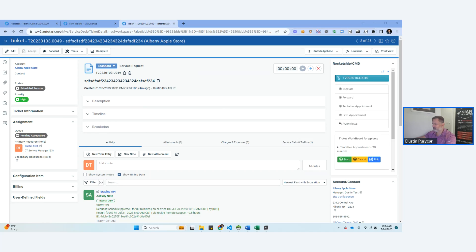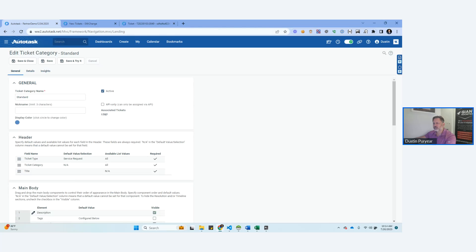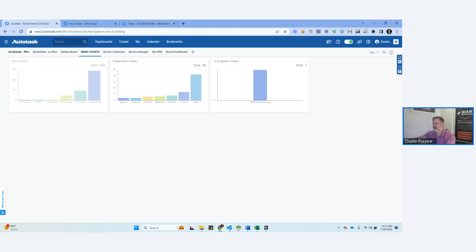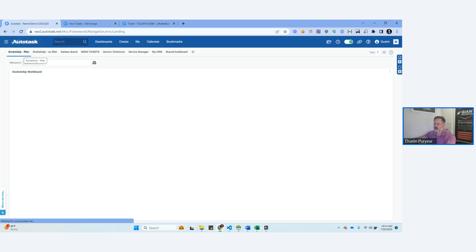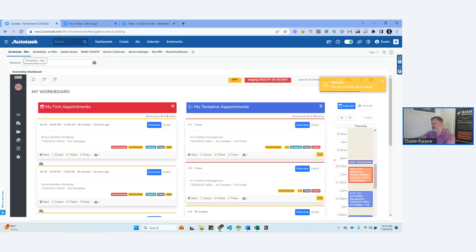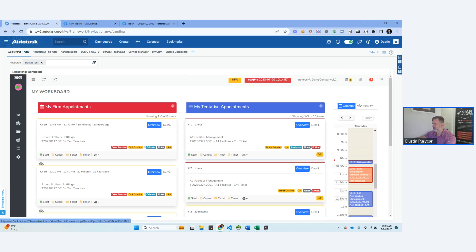All right everybody, that was it. If you have questions, email me at Dustin at GiantRocketShip.com. I tackle two to three questions in each of these calls — it's every two weeks. We're slowly building that video library and we do upload those, so by all means go take a look at our YouTube. All right, thank you, I appreciate it, and have a good one. Bye.